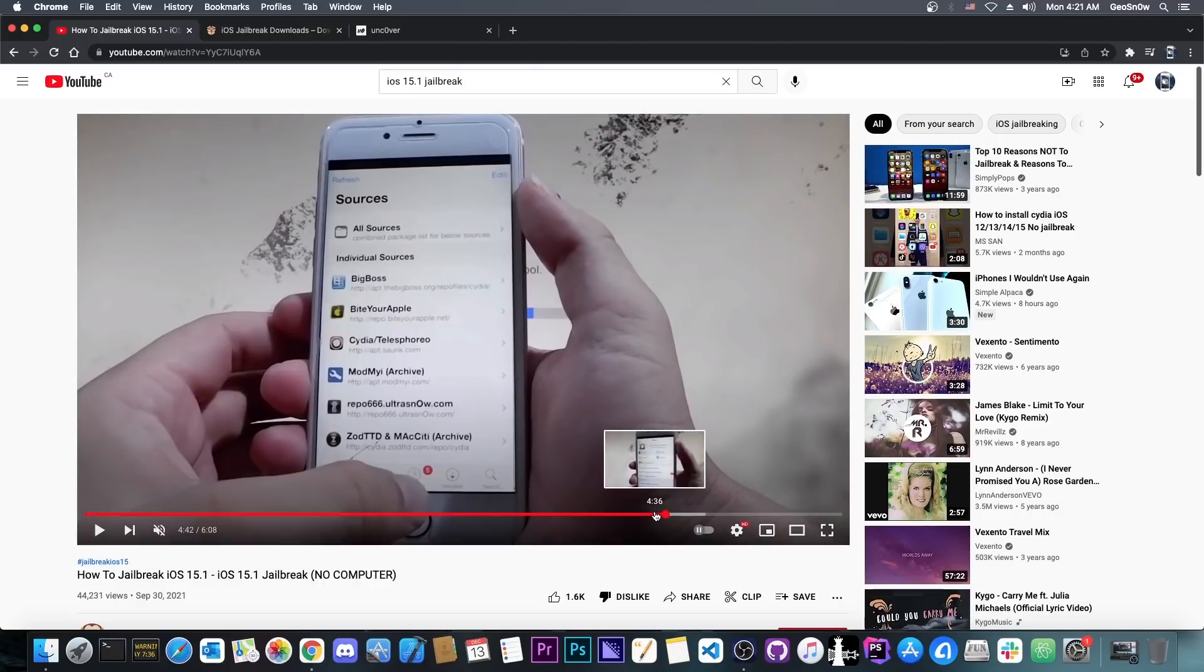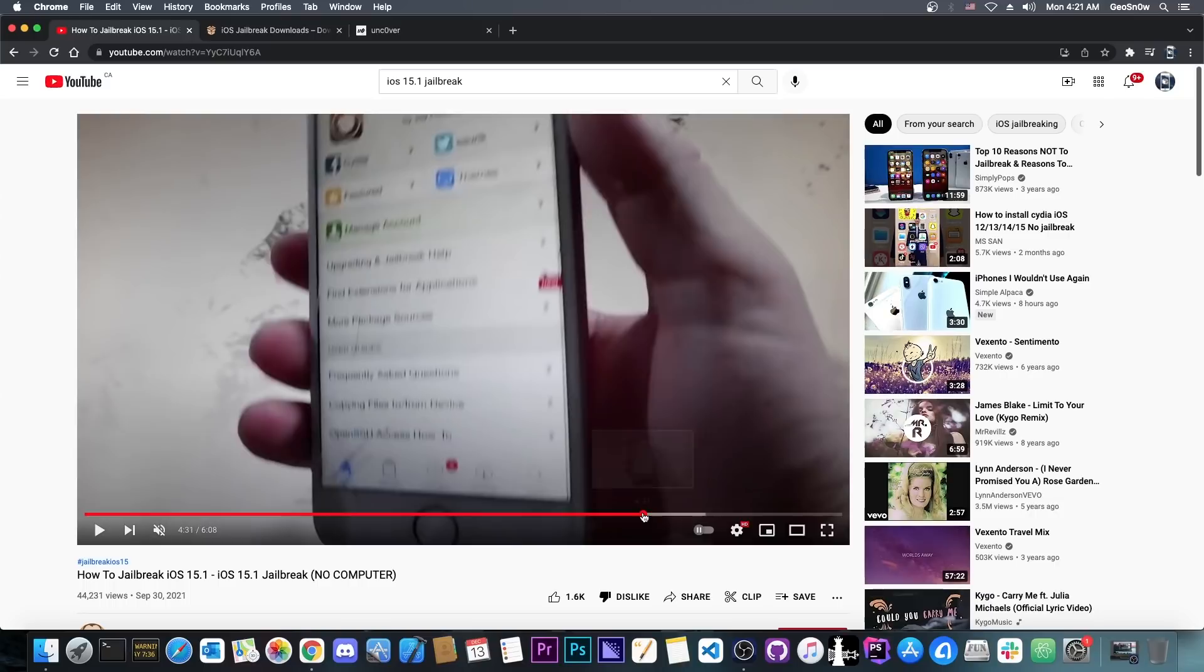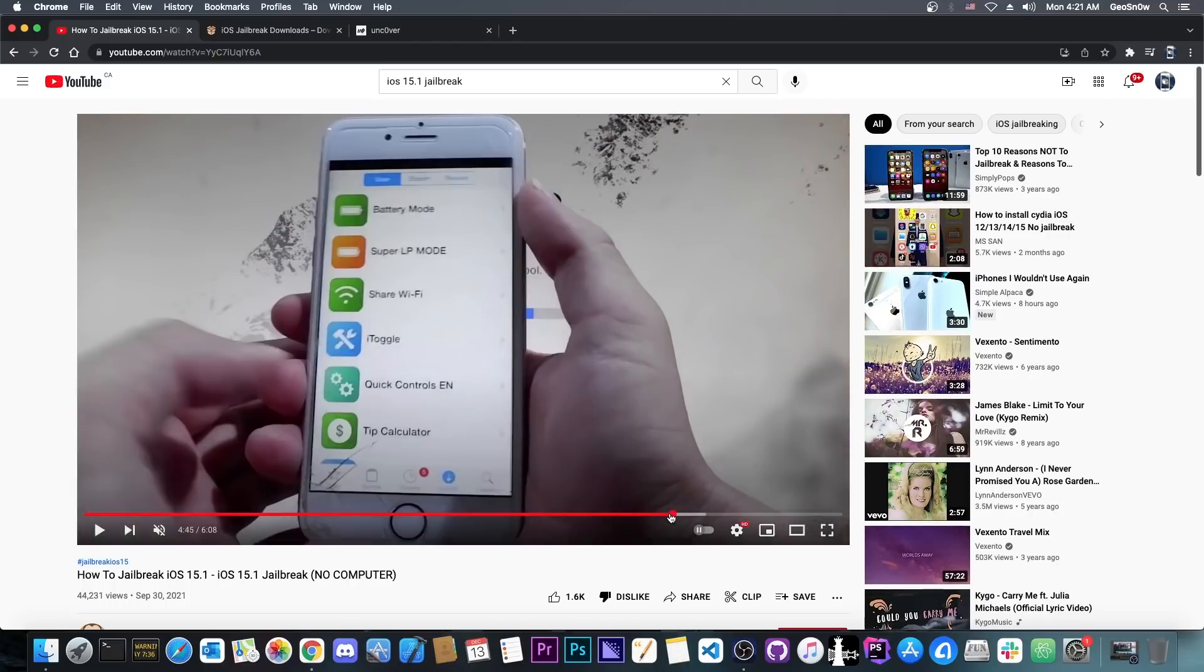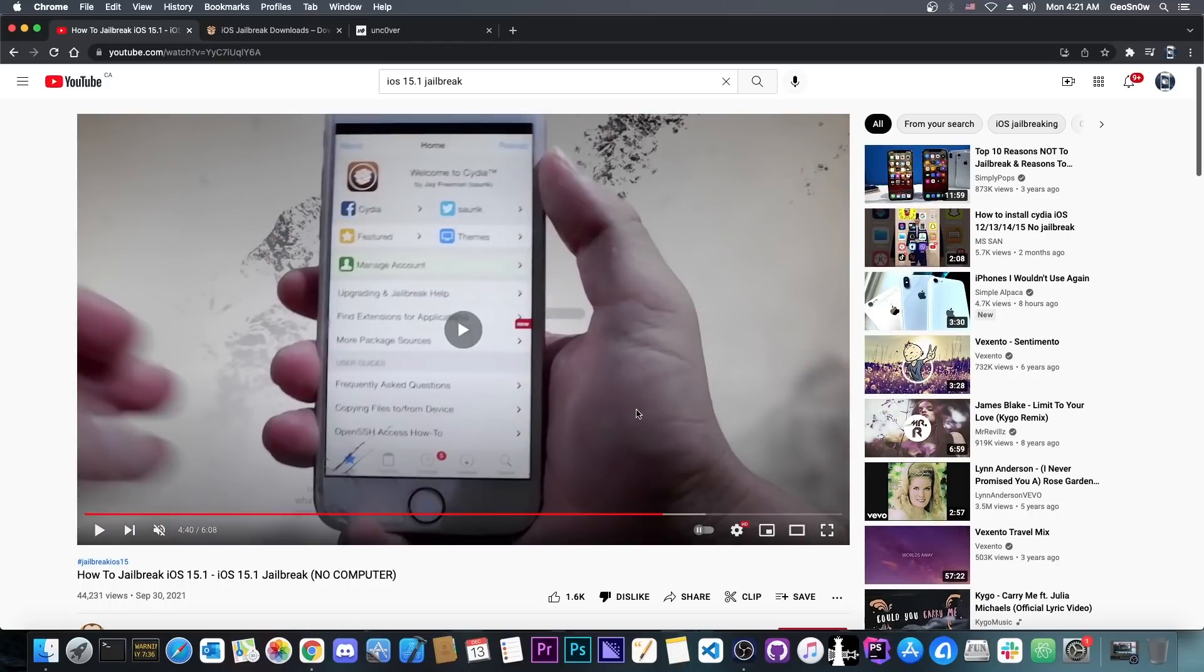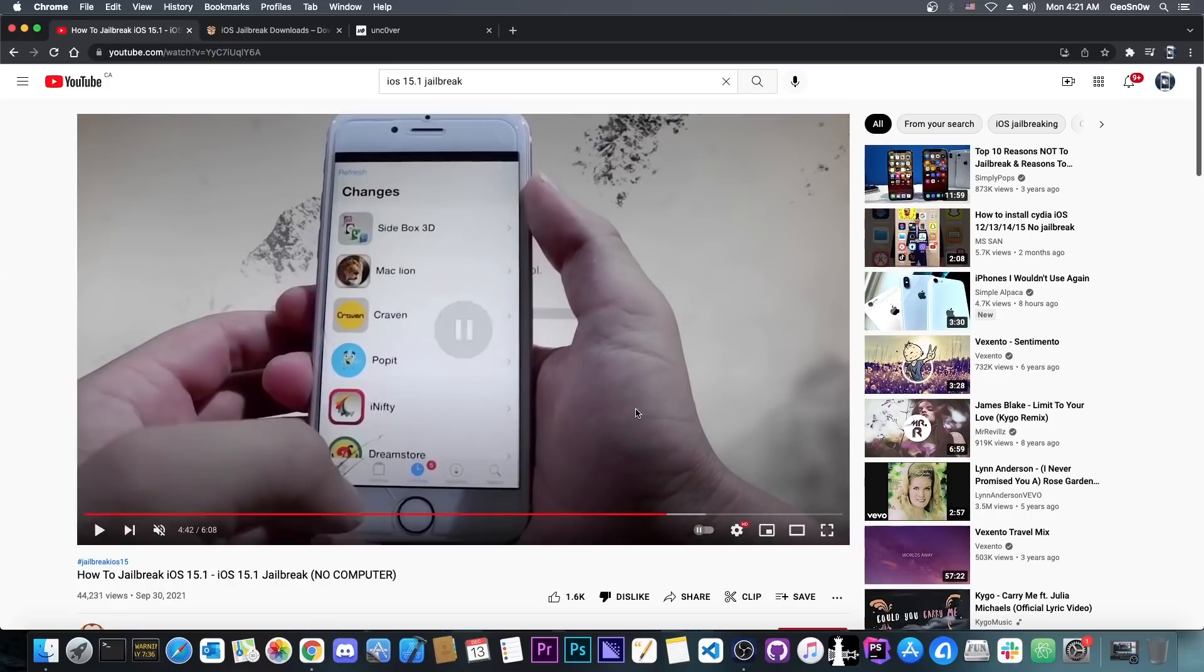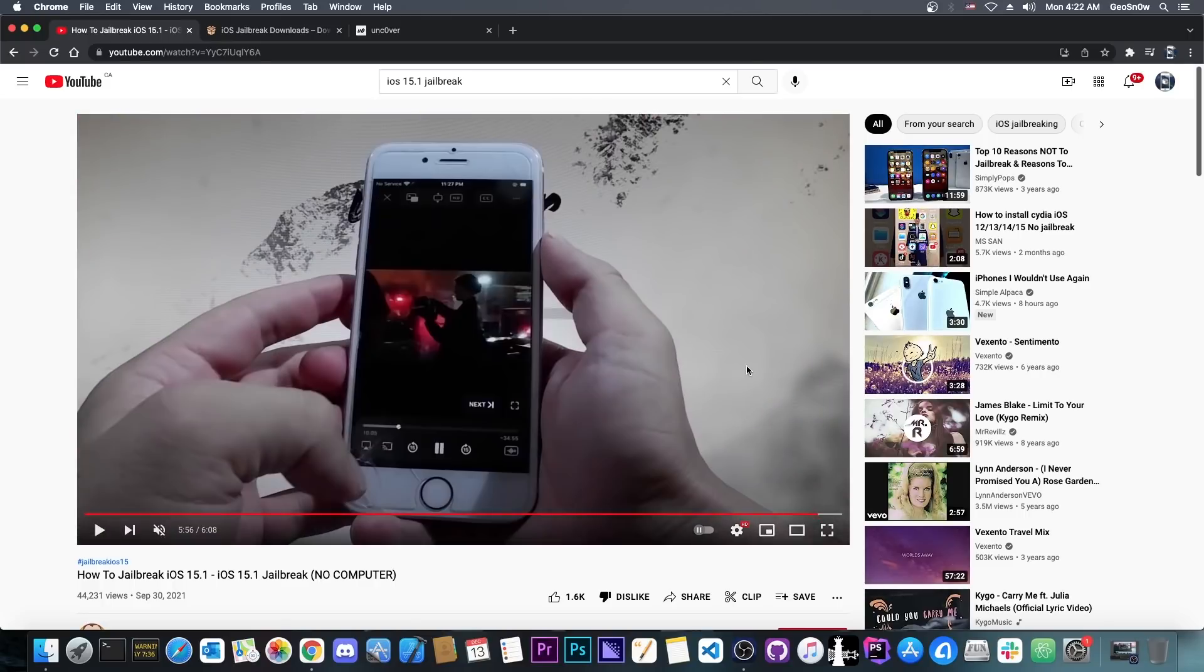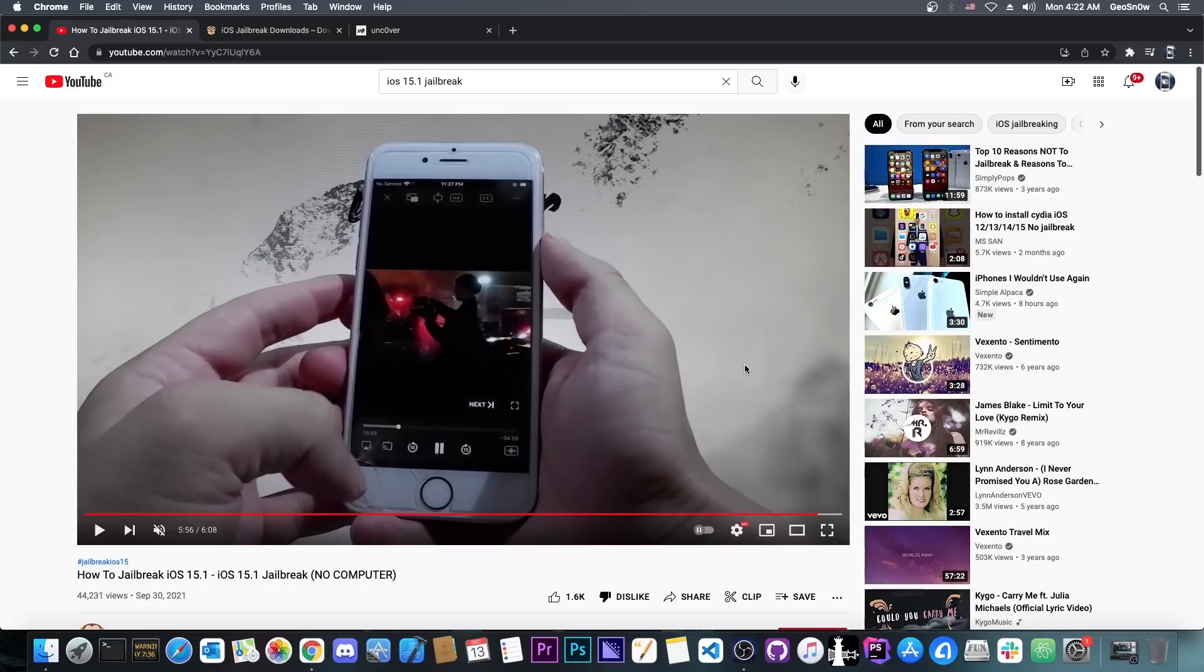And then he shows the fakest Cydia ever. It has the wrong icons, it has the wrong layout, it even has the wrong repos. Some of these repos that he shows do not even exist anymore, they're completely dead. So yeah, probably another HTML stuff. And then he installs MovieBox Pro, which can by the way be sideloaded with any application that can sideload. You don't need a jailbreak for that. So then he demonstrates that it works. Yeah, I do believe that is indeed real MovieBox, but you can just get the IPA and use sideloadly or anything like that, alt store, and just get it in there.